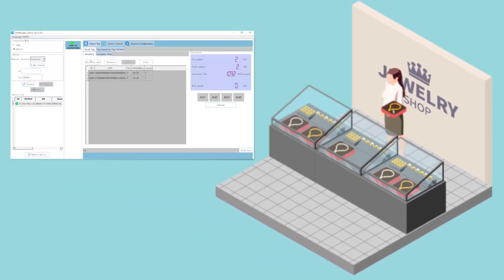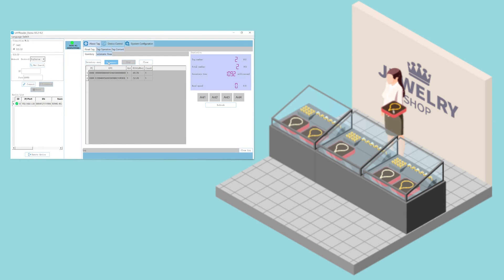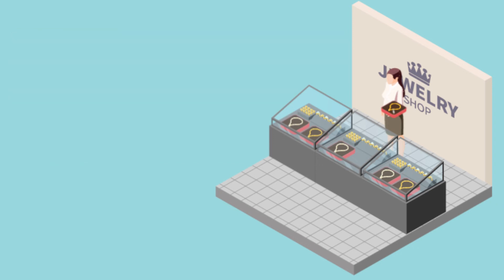As soon as the jewelry leaves the safe area, an alarm is triggered, alerting center management, display case staff, and security to pay immediate attention to the problem area.